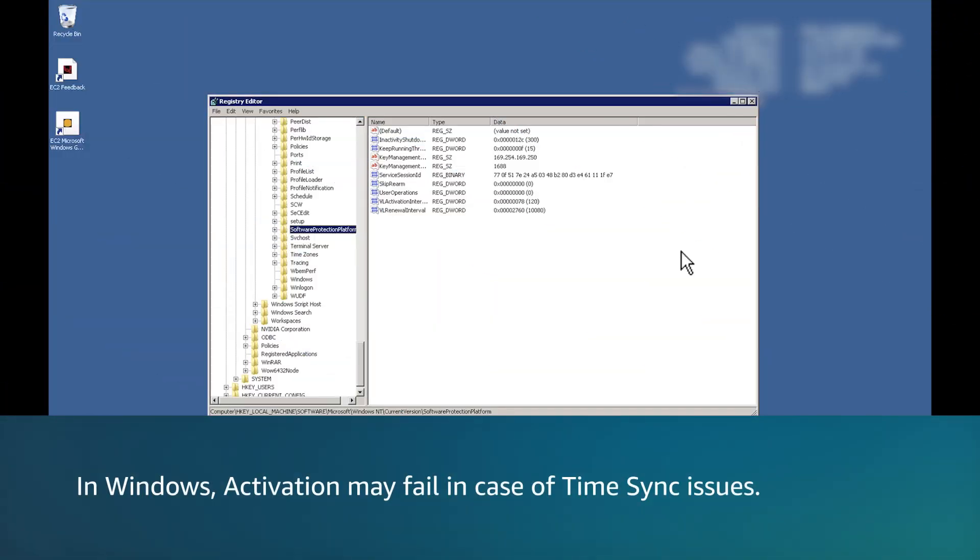In Windows, activation may fail in case of time sync issues. For more information, see set the time for a Windows instance AWS documentation that is linked in the description of this video.